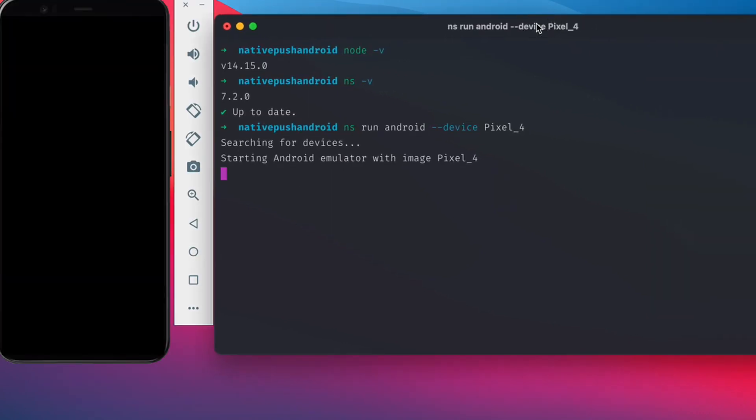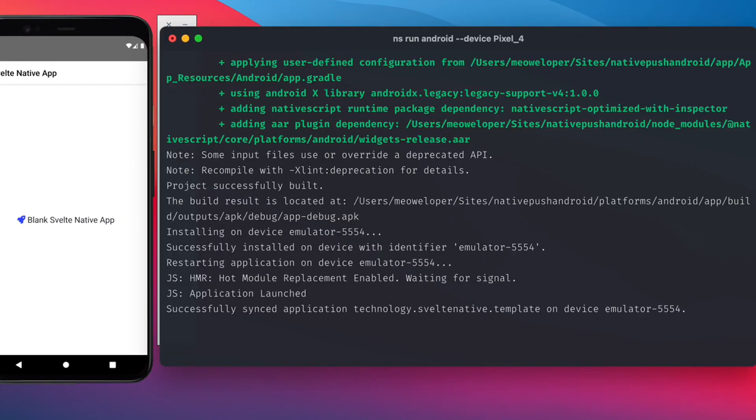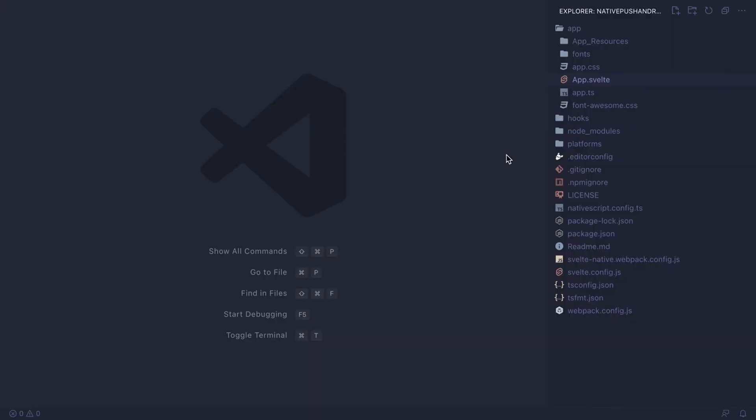Let's move this over here. And as we can see, our app has successfully launched. We can now go to VS Code.